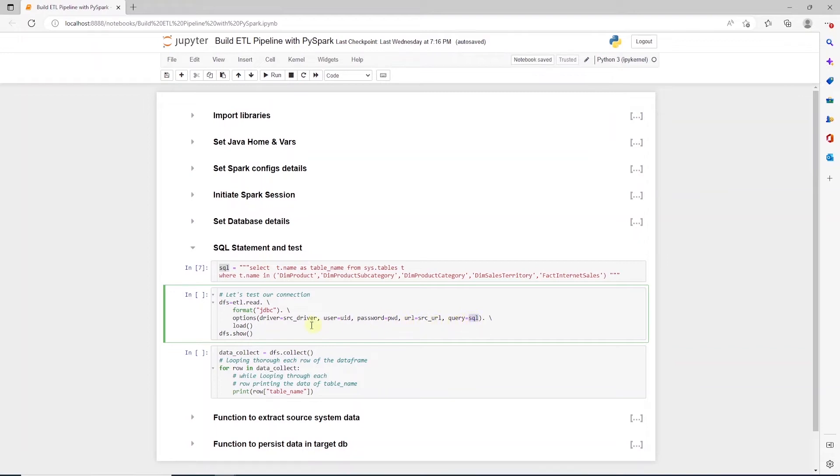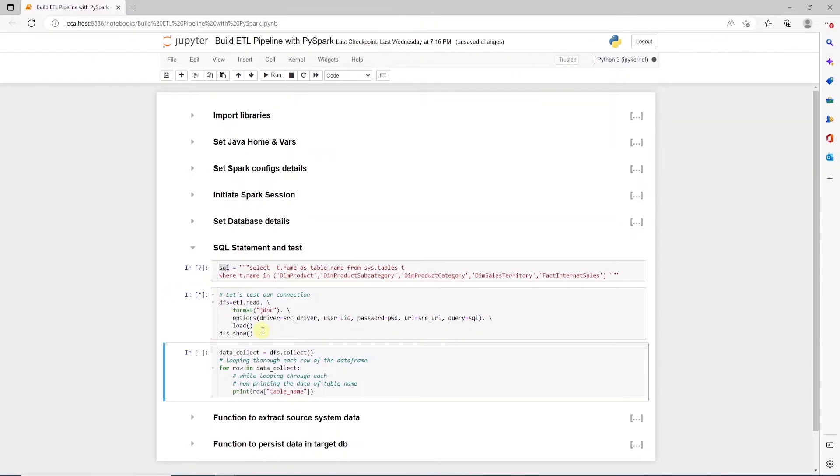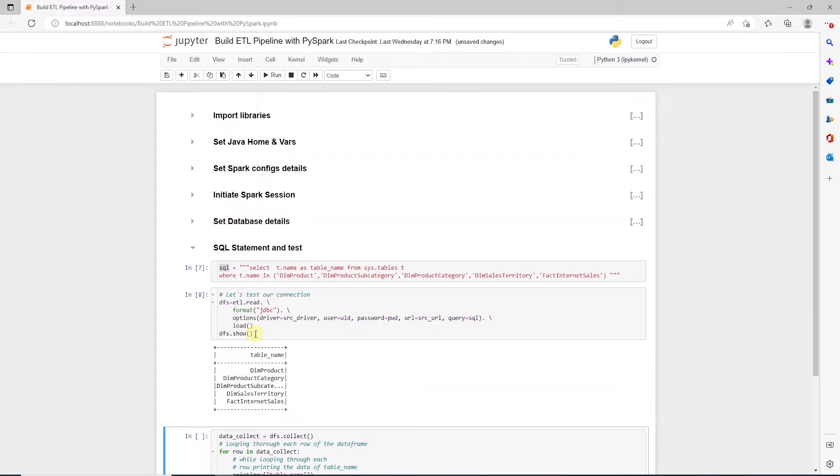Now, we call the load function and we save the results into a DataFrame called DFS. Once the data is loaded into a DataFrame, we call the show function to display the data in the DFS DataFrame.